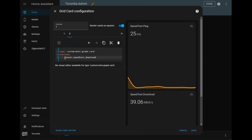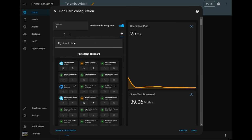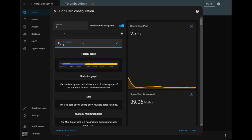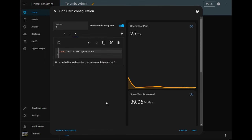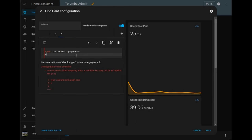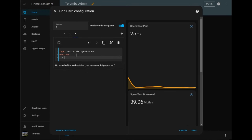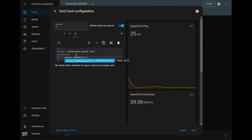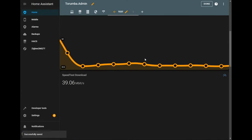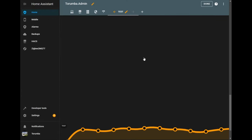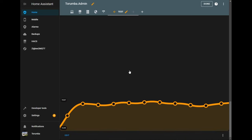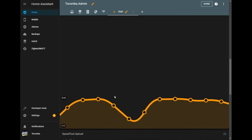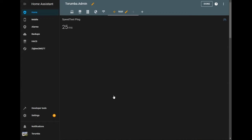And next we're going to be adding a third one. And instead of download, we'll go upload. So as we can see, we've added them, but now we need to do some manipulation to change how we're viewing it.